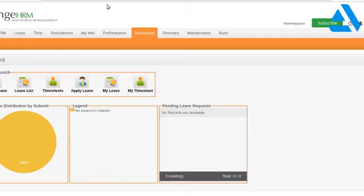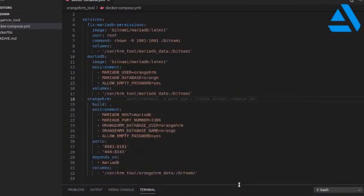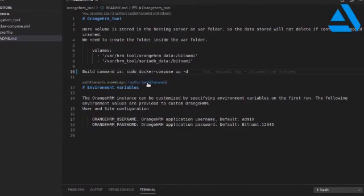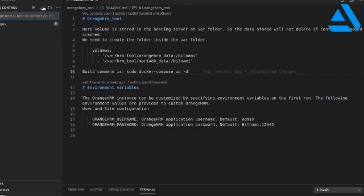If you need videos on how to configure the content inside the tool, let me know in the comment section so I can make another video on it. This video covers the complete installation of OrangeHRM using Docker. The final working code with the sudo command added in the Docker Compose file has been uploaded to my GitHub repository, so you can use it for successfully creating the OrangeHRM open source tool. Don't forget to subscribe and give a like to this video.